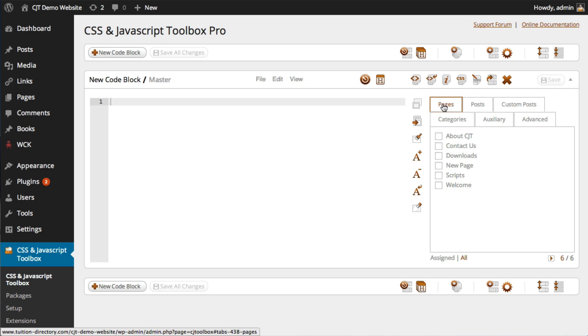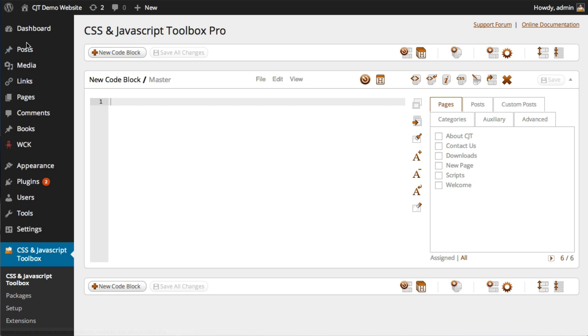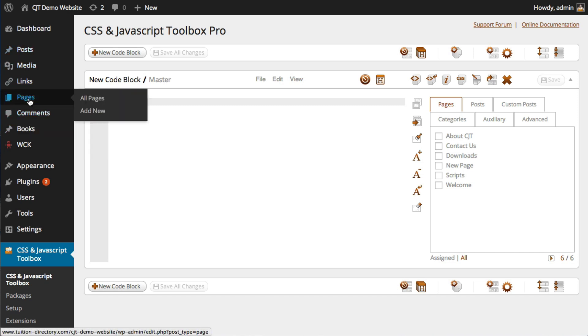And the flexibility doesn't stop there. You can even assign your code to child or hierarchical pages and categories, which I just want to quickly demonstrate for you, create a new page.